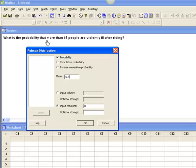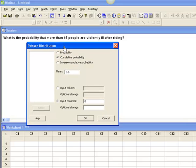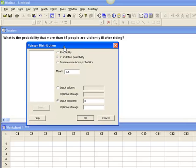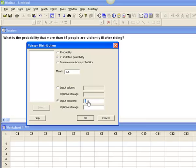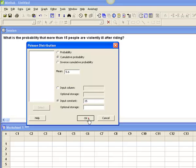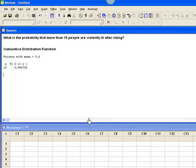But now I'm looking for more than 15 people, which means I'm looking for a cumulative probability. Remember that Minitab solves for the probability from the value you put as an input constant down to 0. So if I want more than 15 people, that means I want from 16 to infinity. That means I want to eliminate from 0 to 15, because I know that all the probabilities will add up to 1. So I'm going to put input my constant of 15, say OK.